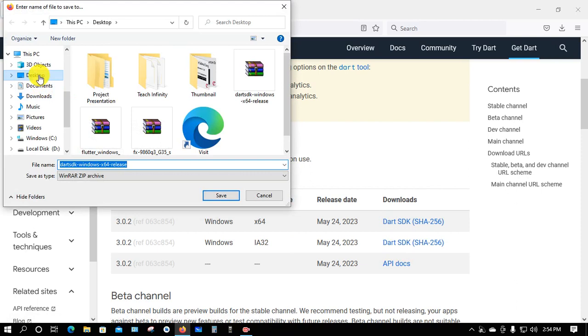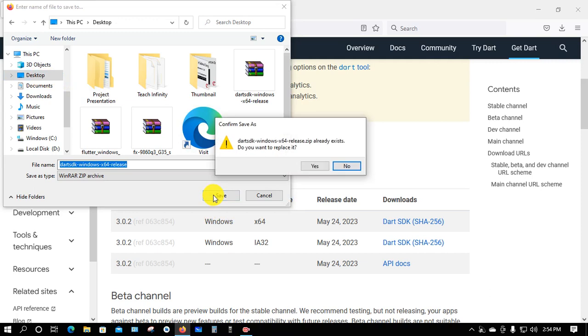I want to download it to the Desktop location, so I'll select Desktop and click Save. I've already downloaded it, so I'll skip the download.